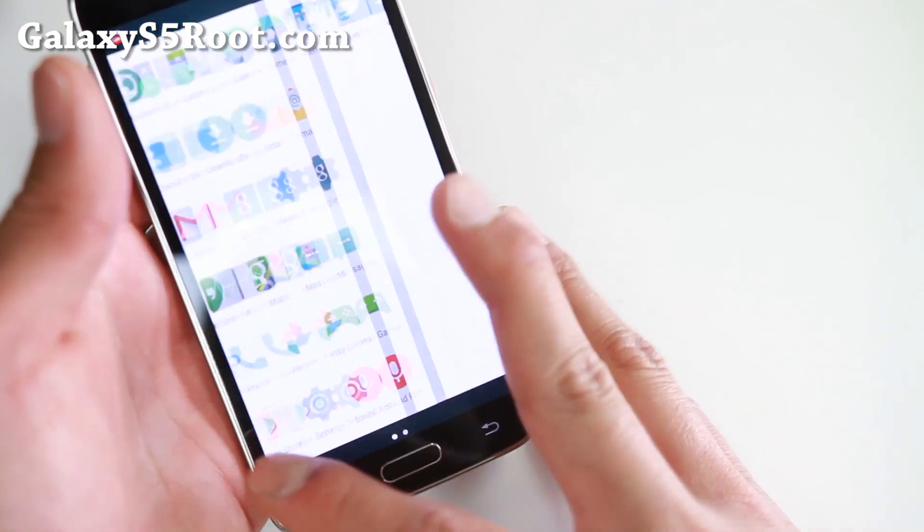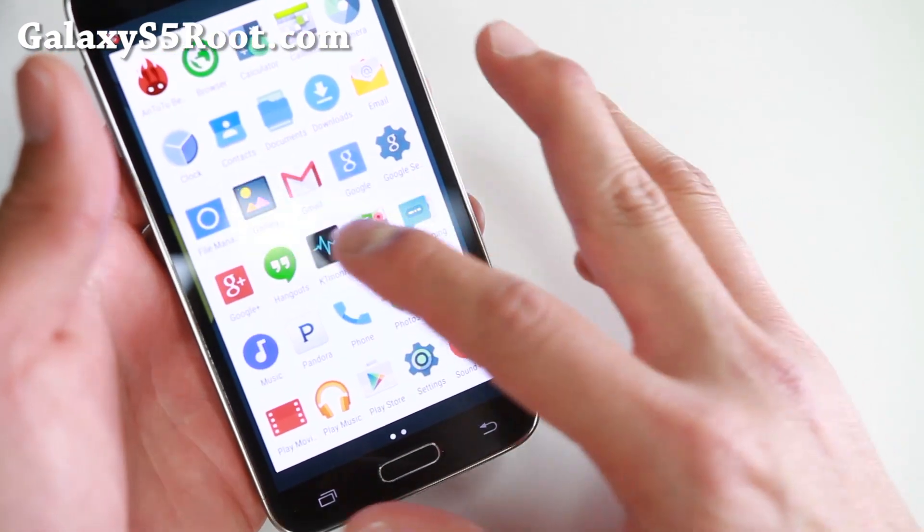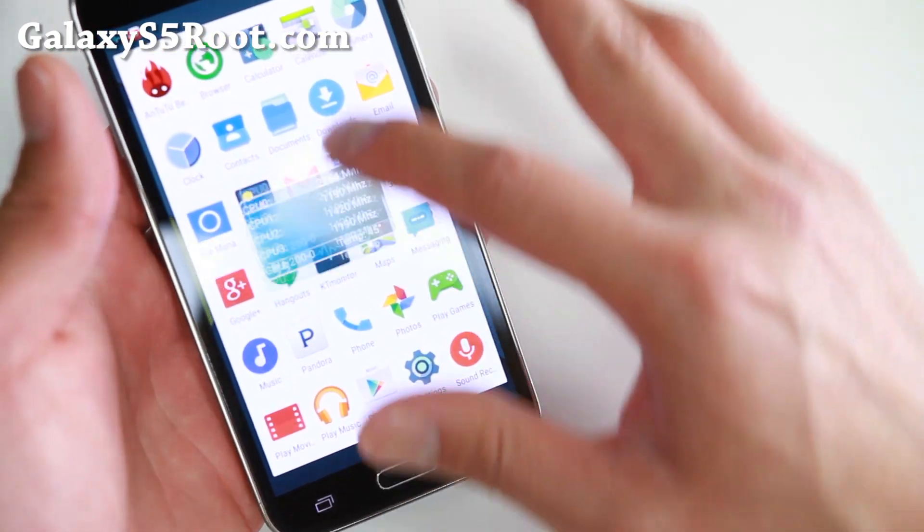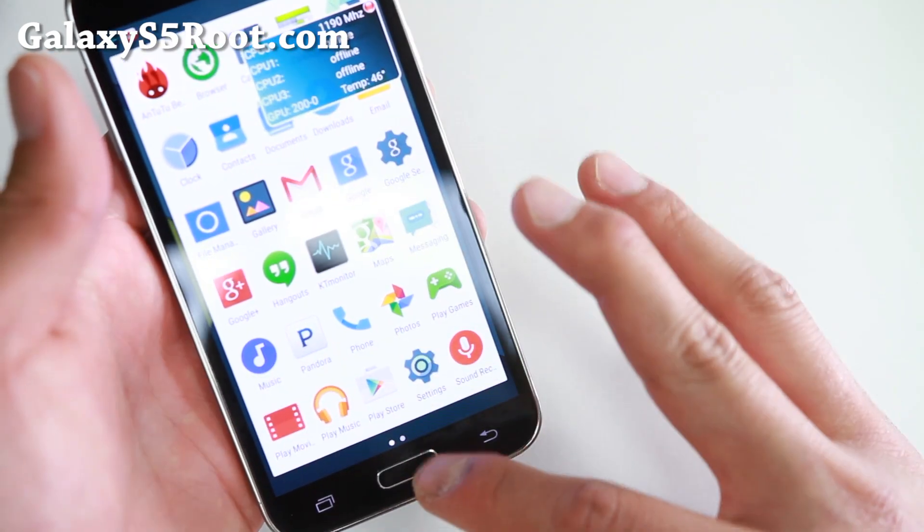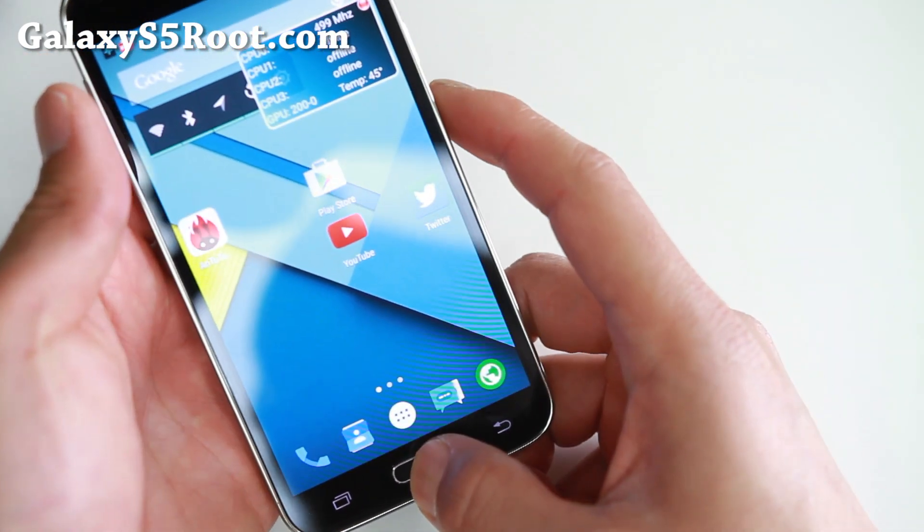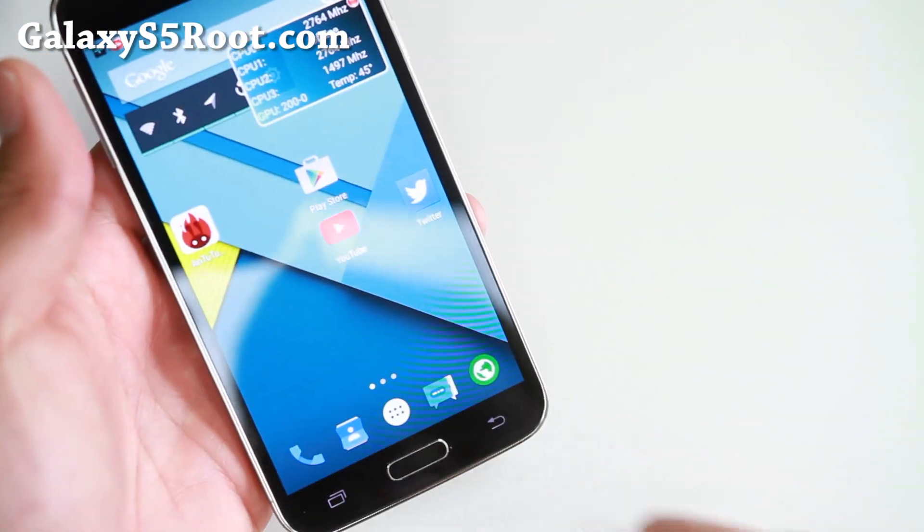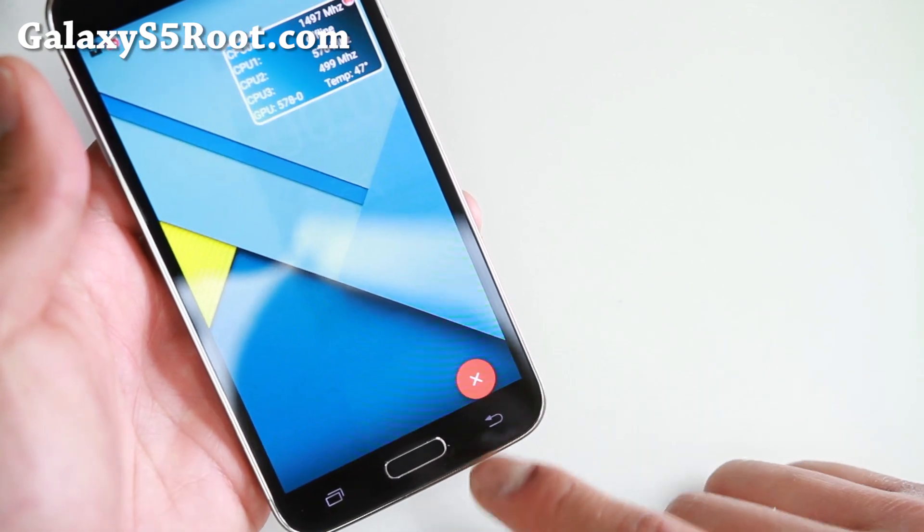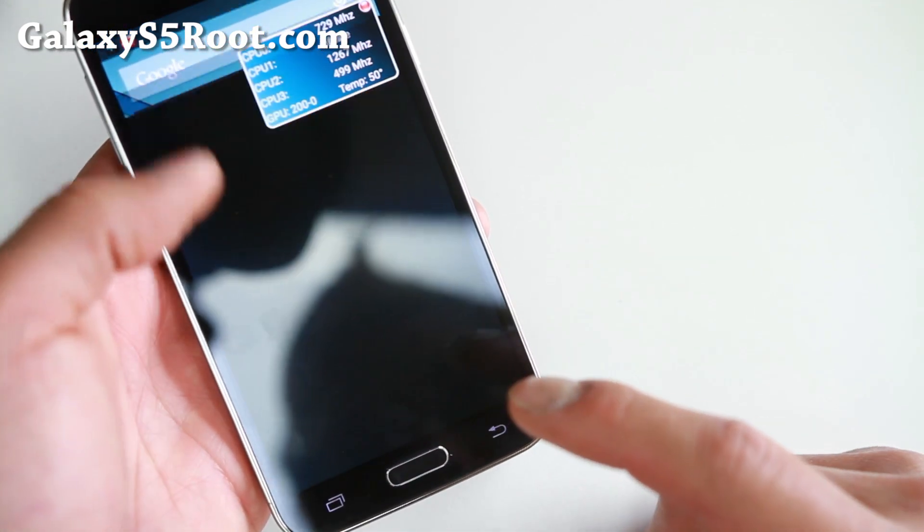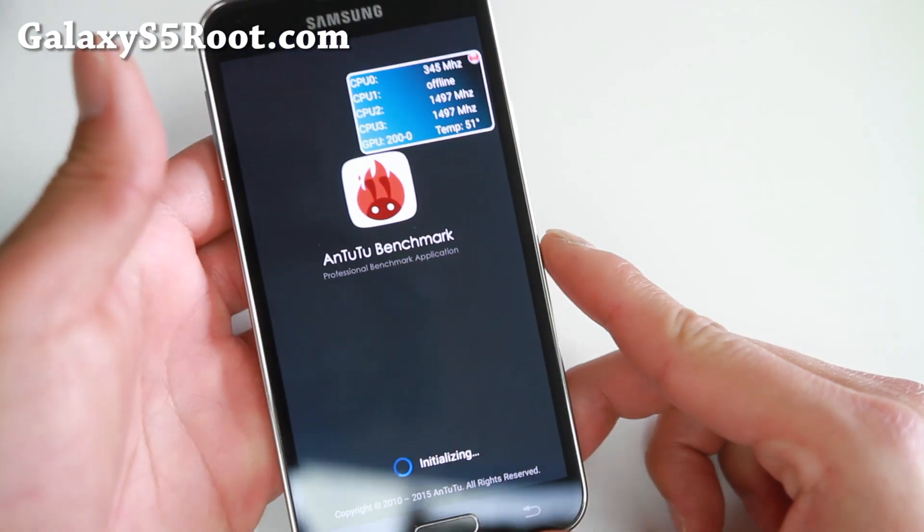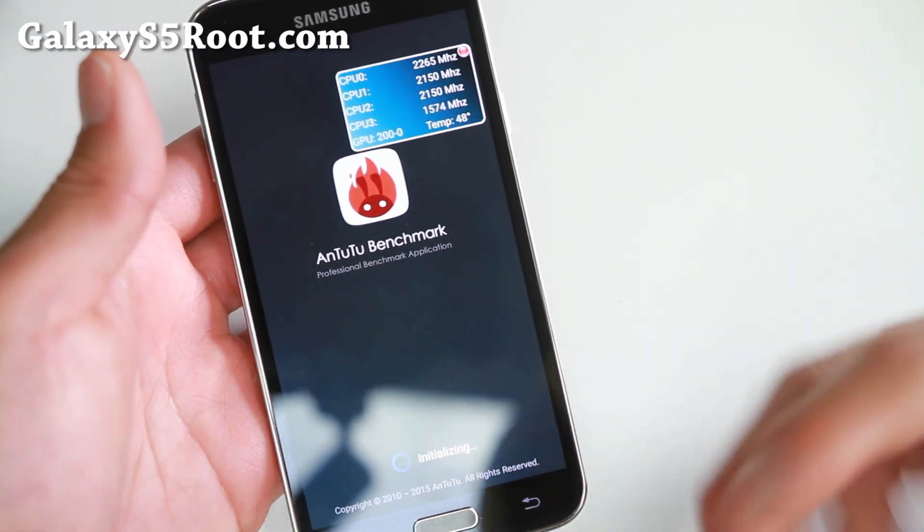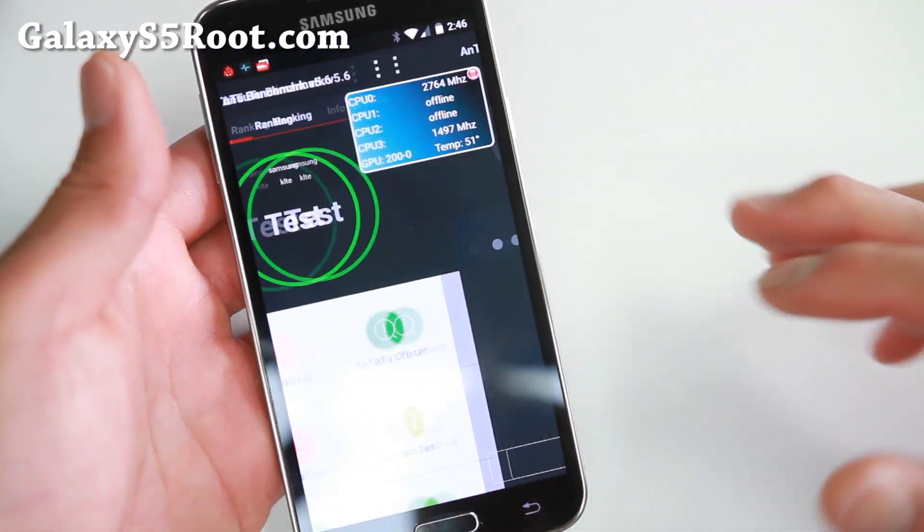And let me end it with a speed test here. Go ahead and let me turn on the CPU monitor. And I'm going to go ahead and close out all my apps. Go ahead and close out all your apps. And then we'll do an Antutu. And you'll be able to see it actually overclocking while it's doing it.